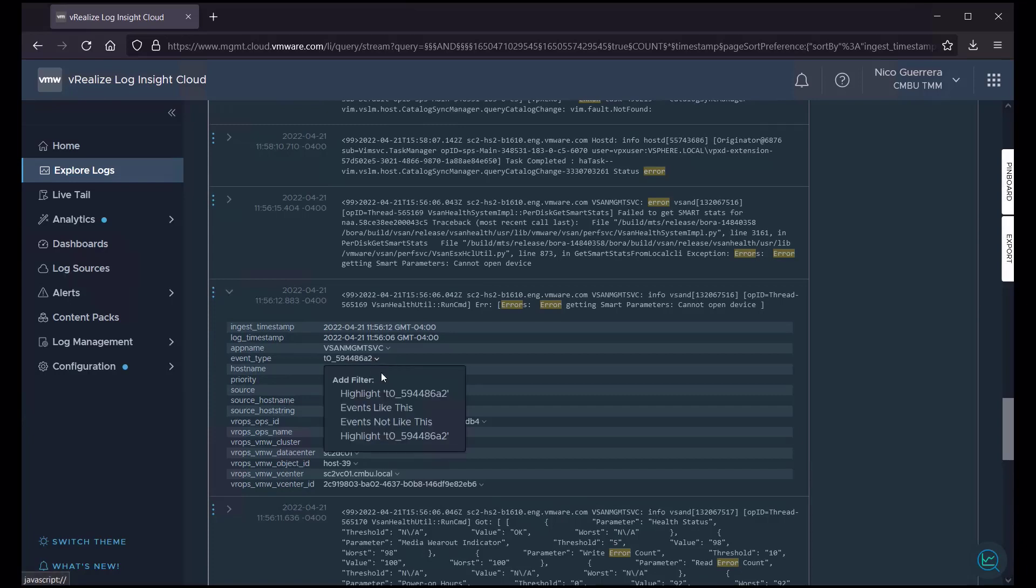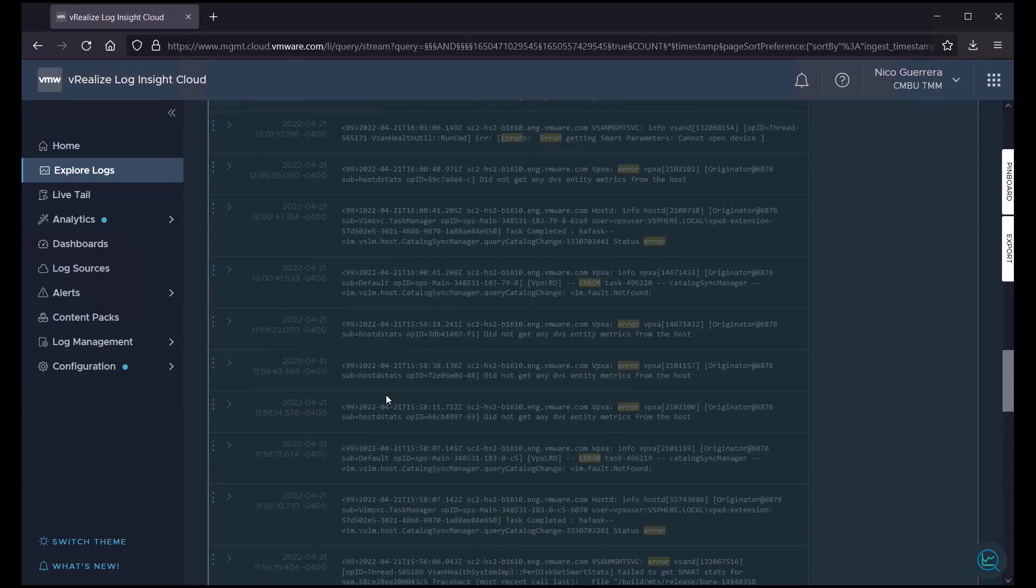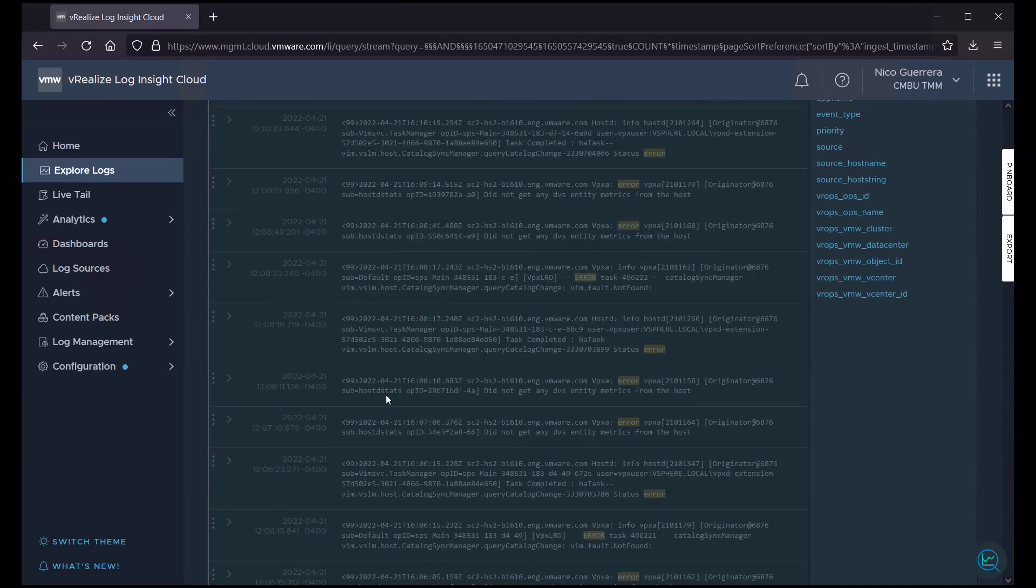All logs that come from vCenter ESX have an event type like this. So, let us narrow it down to this event type. So, once we do that, we scroll back up.